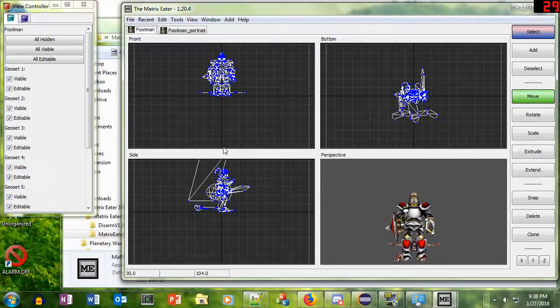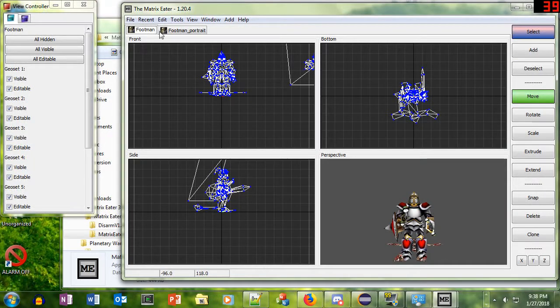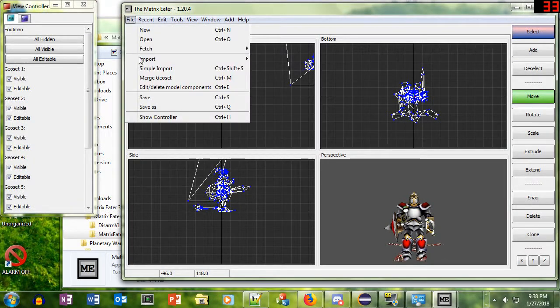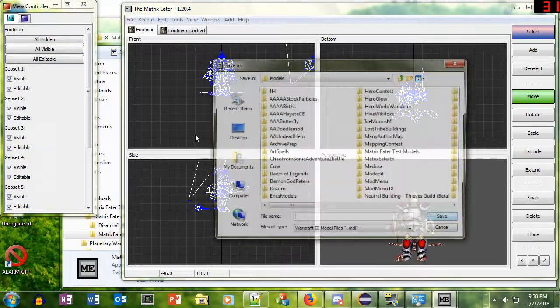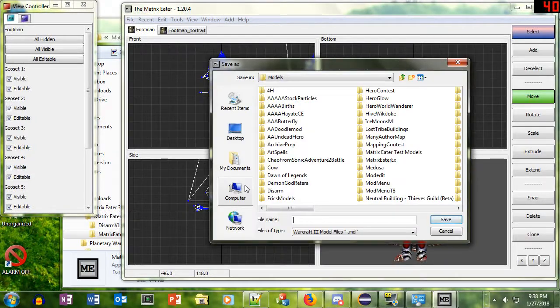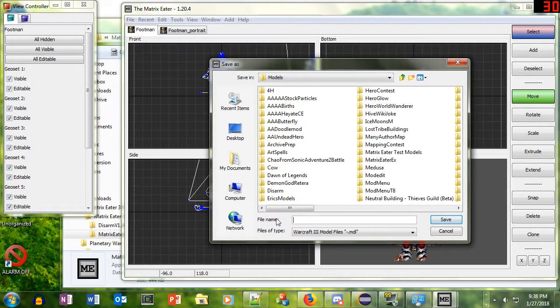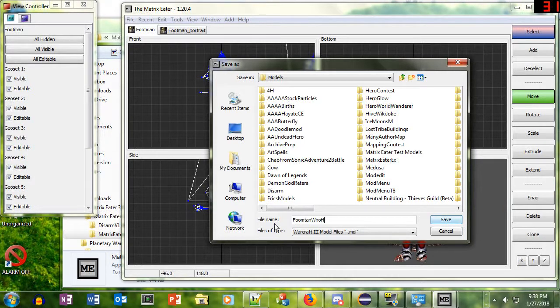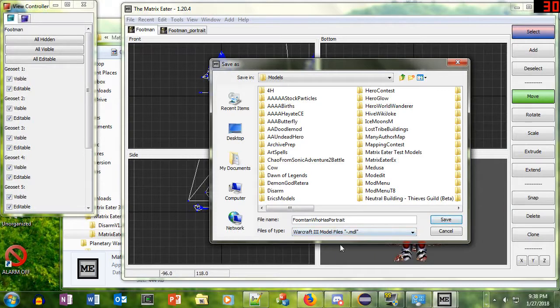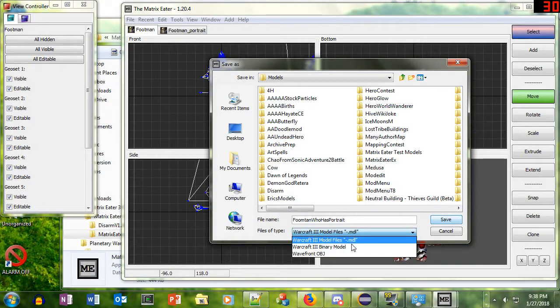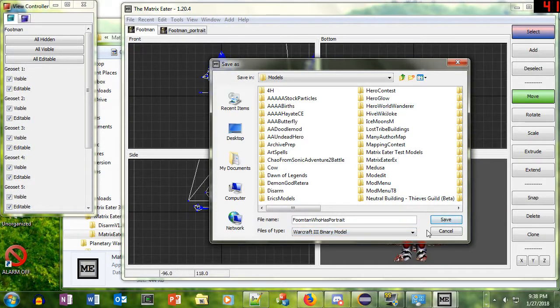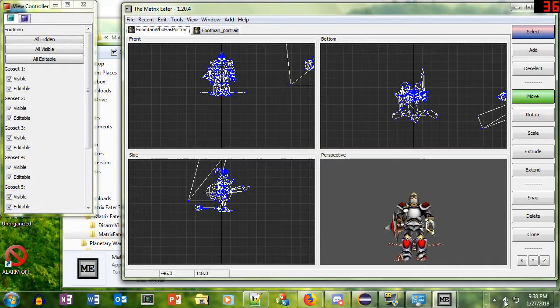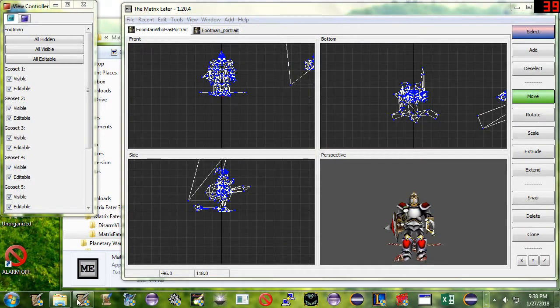Now I'll click Finish, and we'll try putting this model in the game. And we'll see that it is conveniently identical to the normal Footman model, but now with a portrait. Let's call this Footman who has portrait. And we are going to save as a binary model, so we can put it straight in the editor.